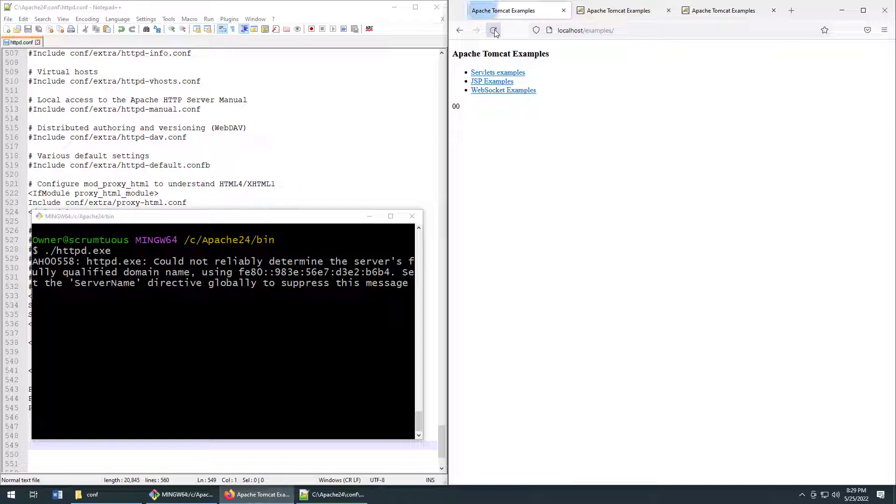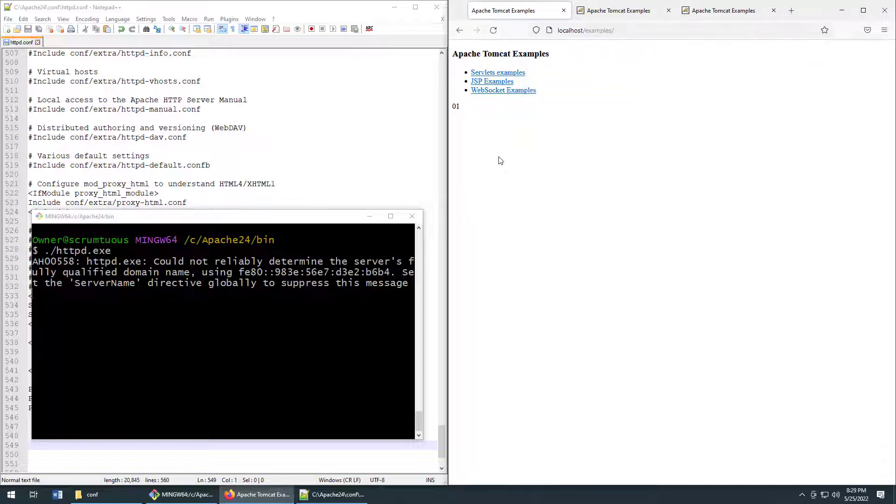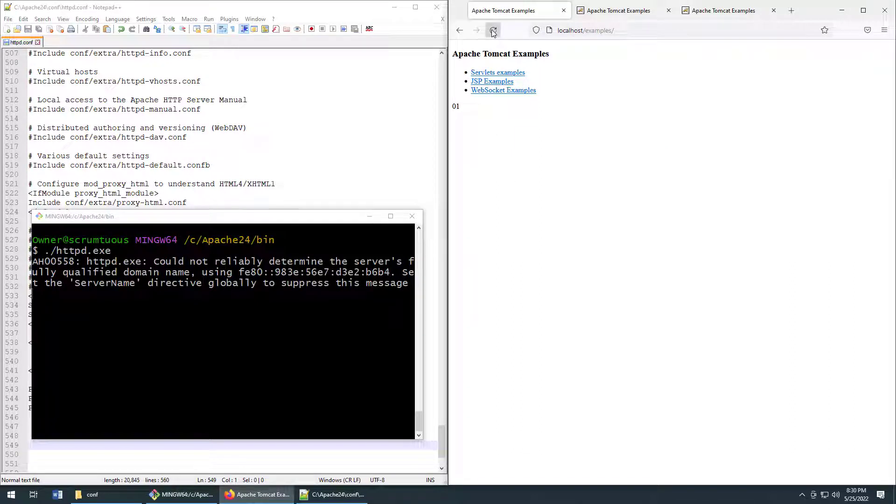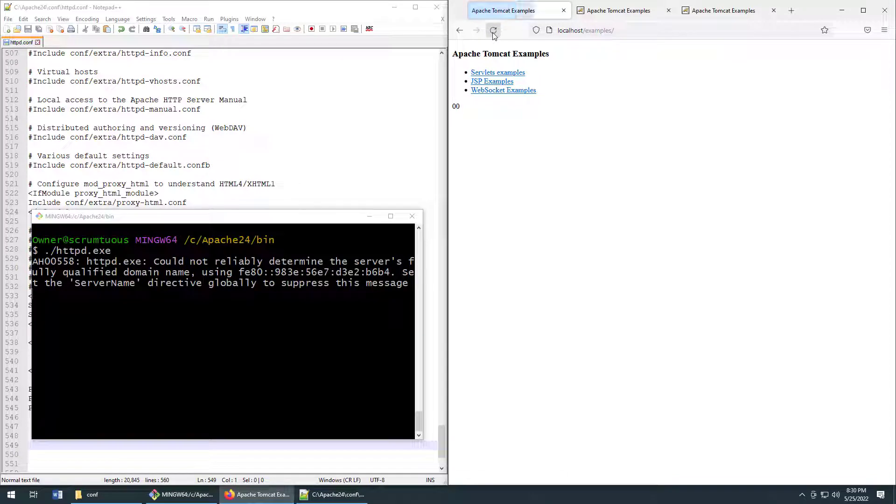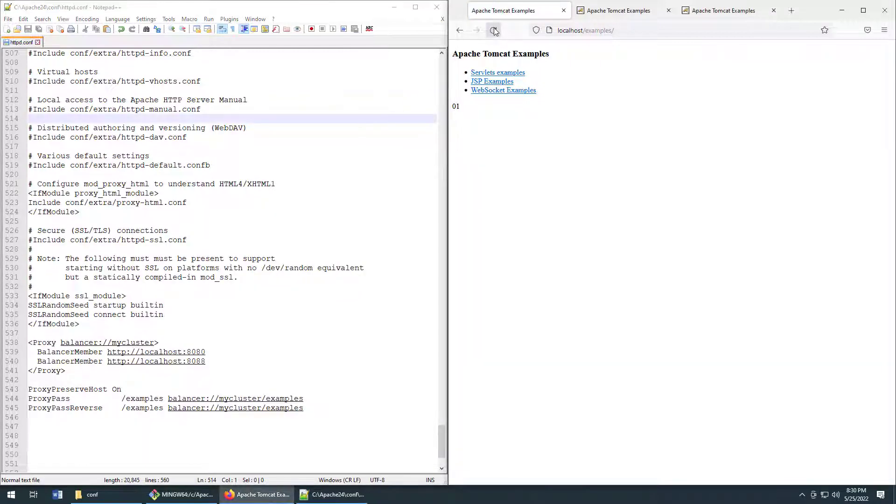You'll see that even though we're saying localhost slash examples, not specifying a particular server, the Apache HTTP web server is performing the load balancing against the Tomcat servers on the back end for us. It is now working as a load balancer, based on the settings that we put together in the httpd.conf file.